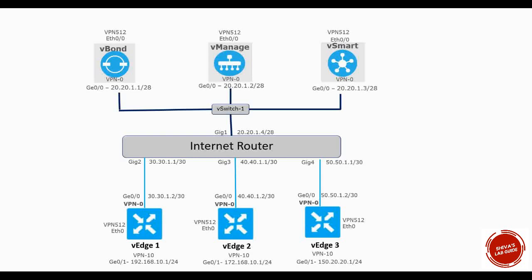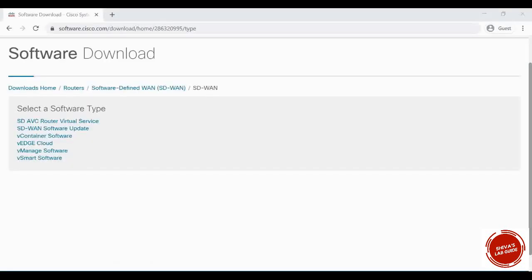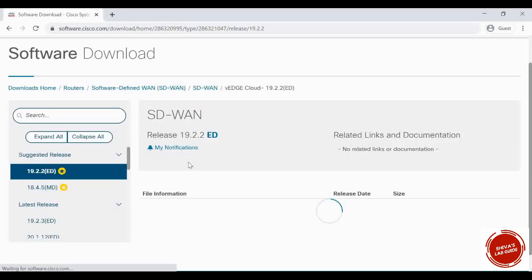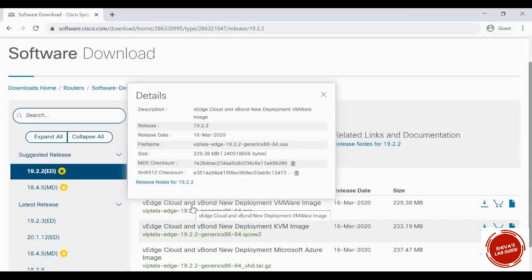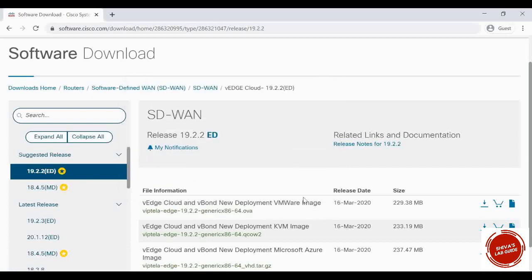To start, we have to download the software for V-Bond, V-Manage, and V-Smart. To download the software, we have to log in to software.cisco.com and select SD-WAN. You can see there is a link for V-Smart software, V-Manage, and V-Edge. There is no separate software for V-Bond because we are going to use the V-Edge cloud software for V-Bond as well.